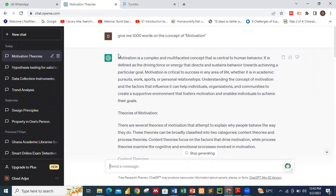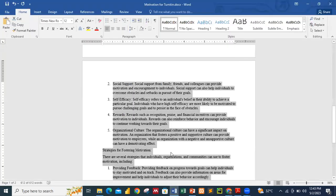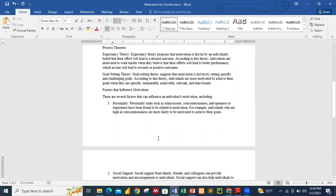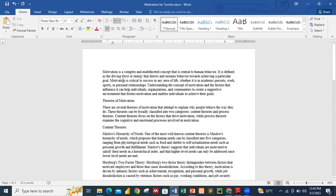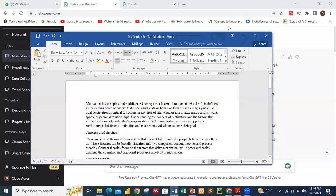I copied all the information and opened a Word file. This is the Word file — you can see 'Motivation' — I haven't changed anything. I copied it directly from ChatGPT. I saved it and named it 'Motivation from ChatGPT' on my desktop.